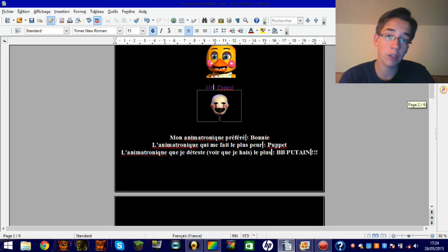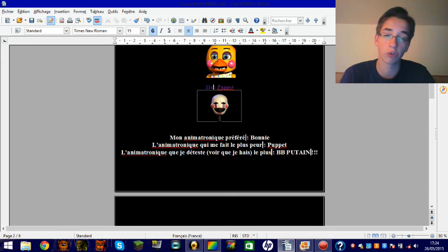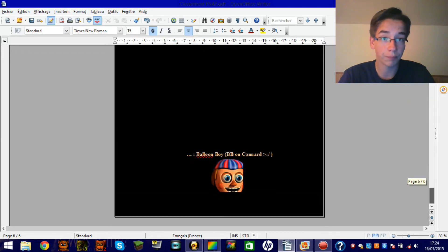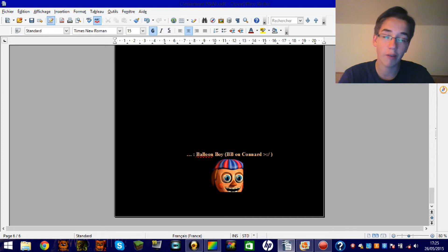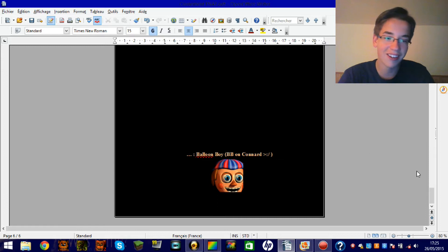Je pense qu'il n'y a qu'elle qui peut vraiment me faire sursauter dans FNAF 2. Sinon, les autres, je sais à peu près quand je meurs. Et celui que je déteste, c'est bien sûr Bébé. Il a fallu que je saute trois pages parce que je ne pouvais pas le saquer. Vraiment, je le déteste lui. Je suis ennuyé aussi le connard. Je l'appelle comme ça.